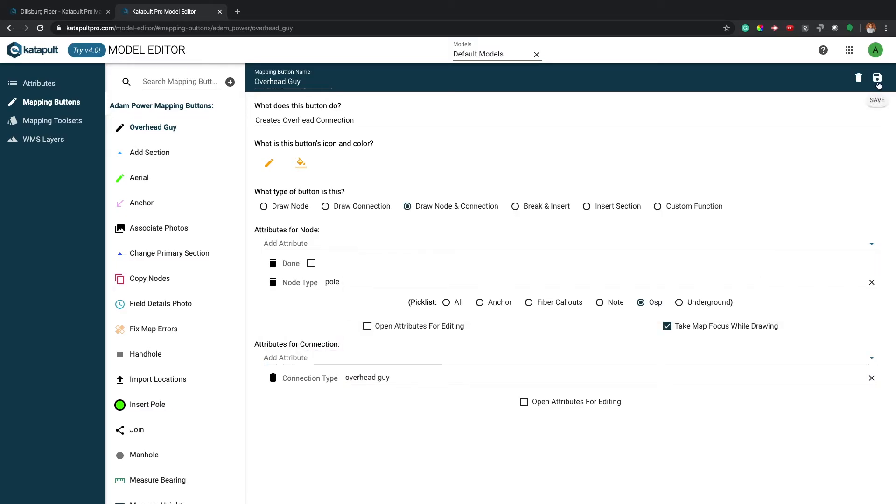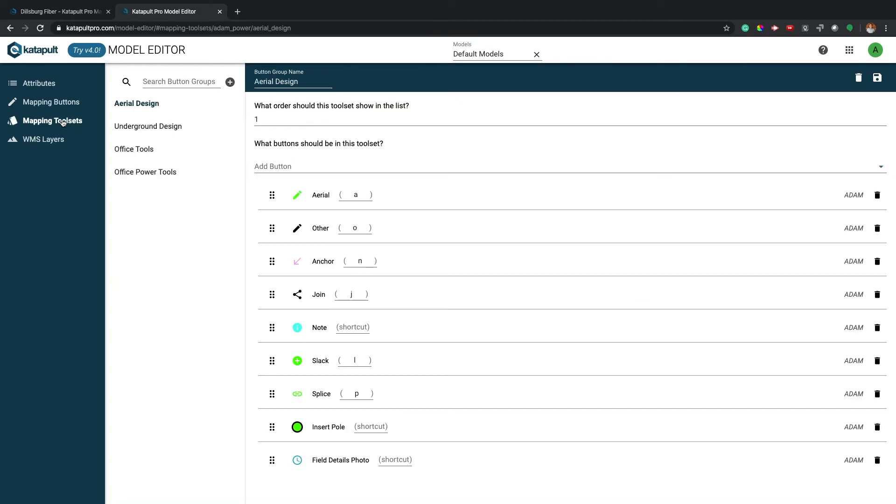Don't forget to save your new button in the upper right when you're done. Next we'll need to add this button to a new or existing toolset. Click mapping tool sets to get started.